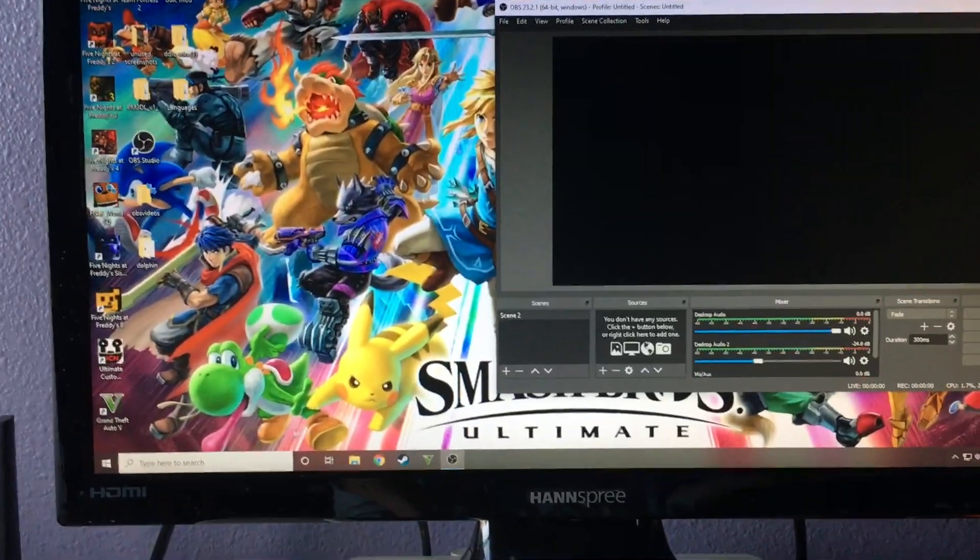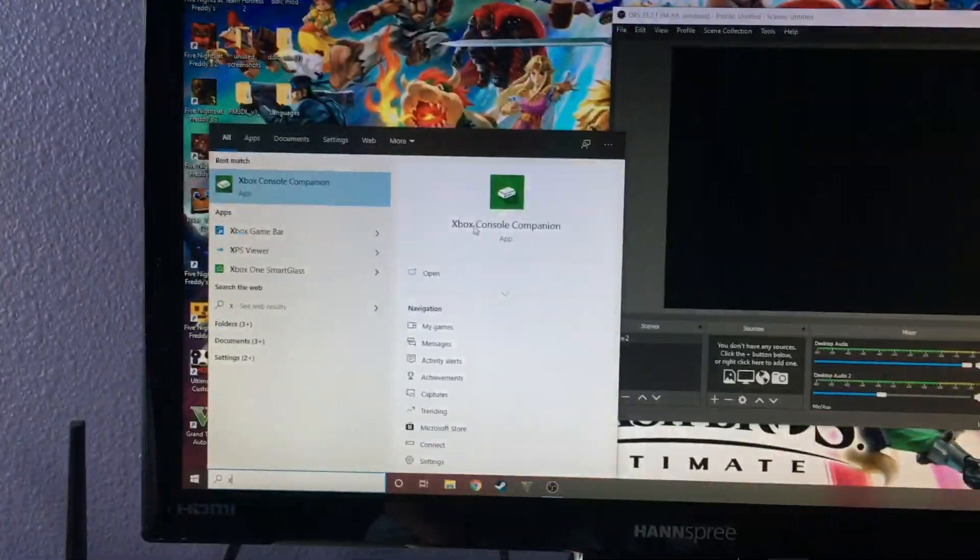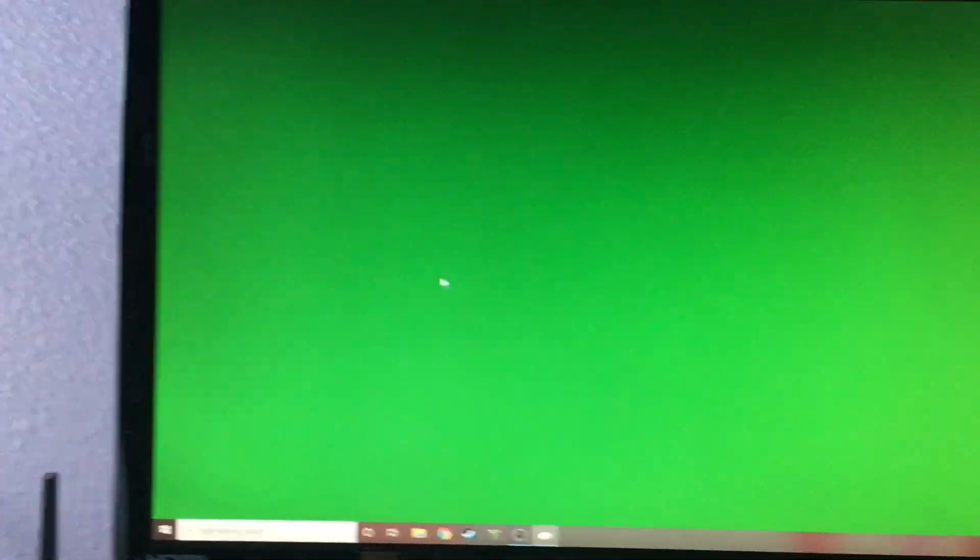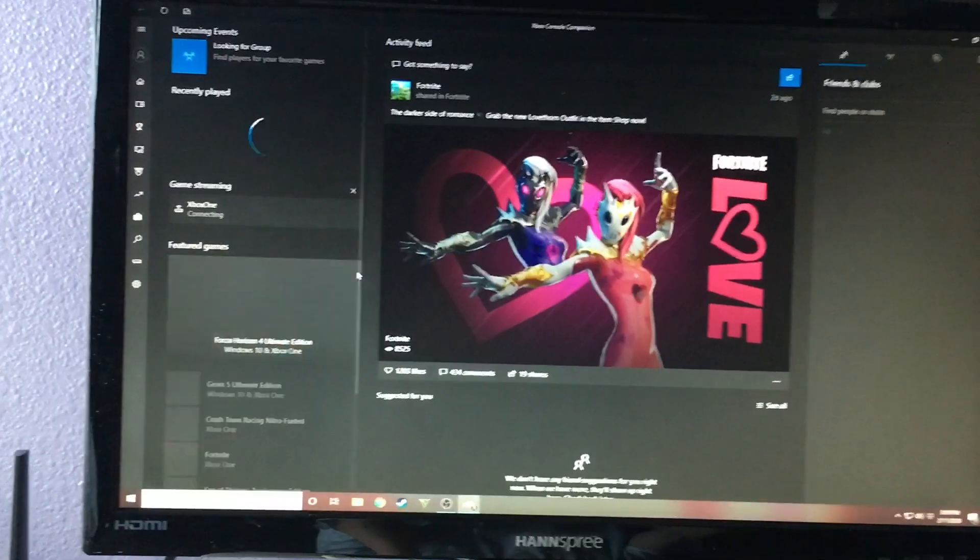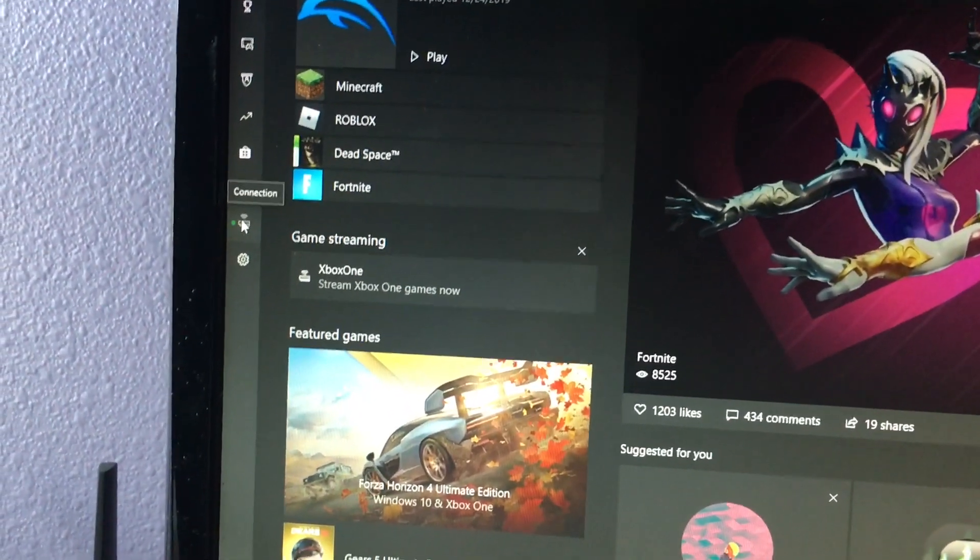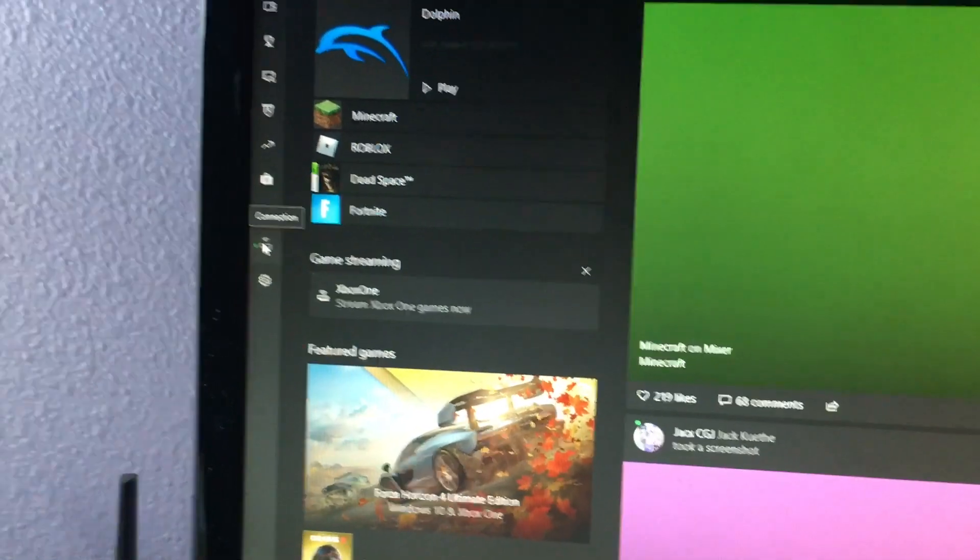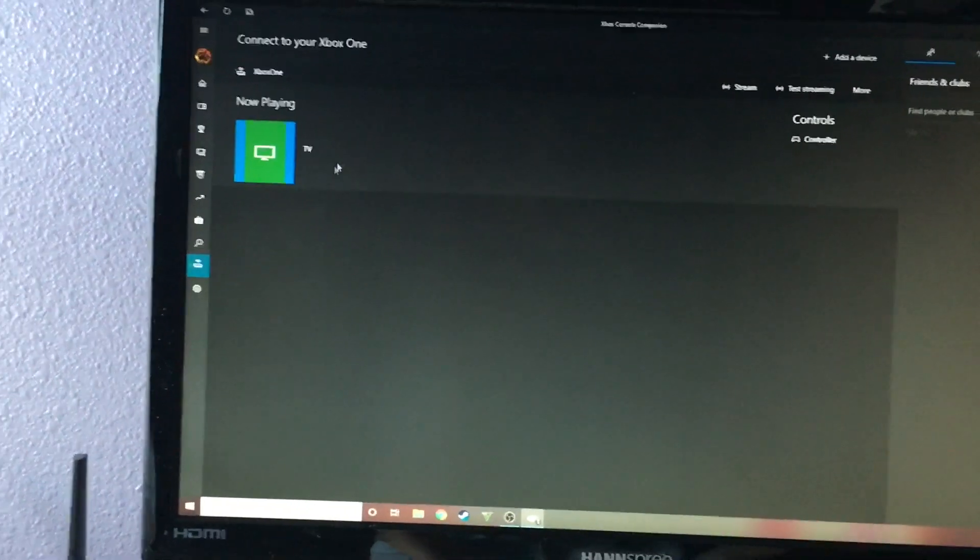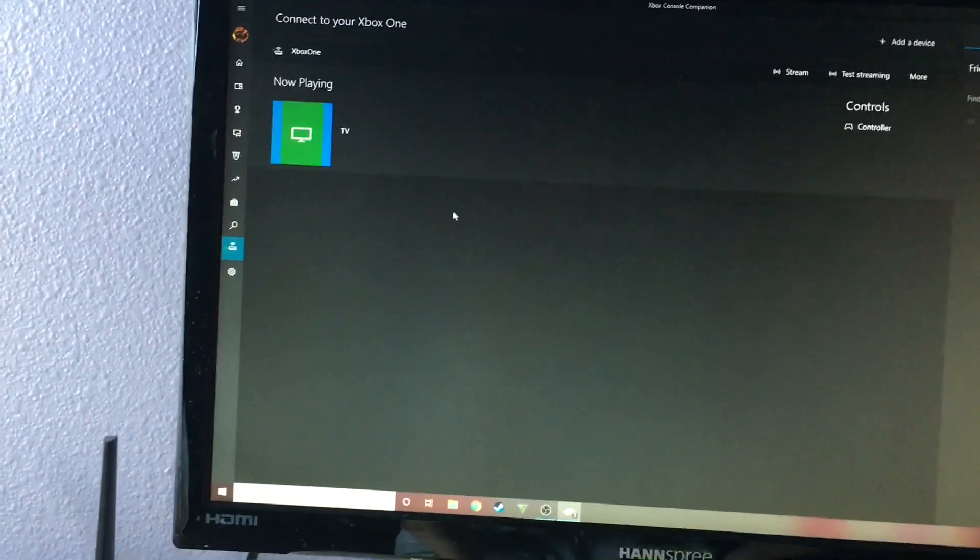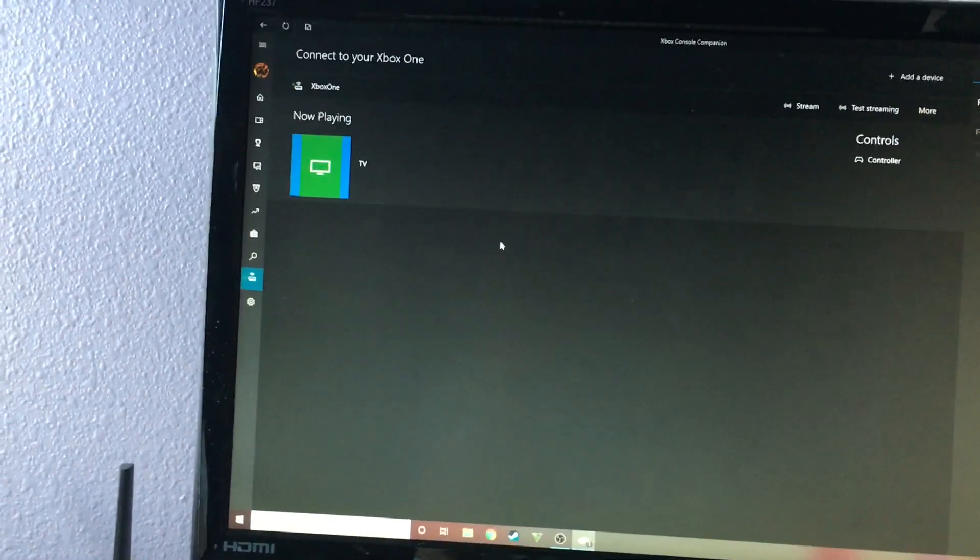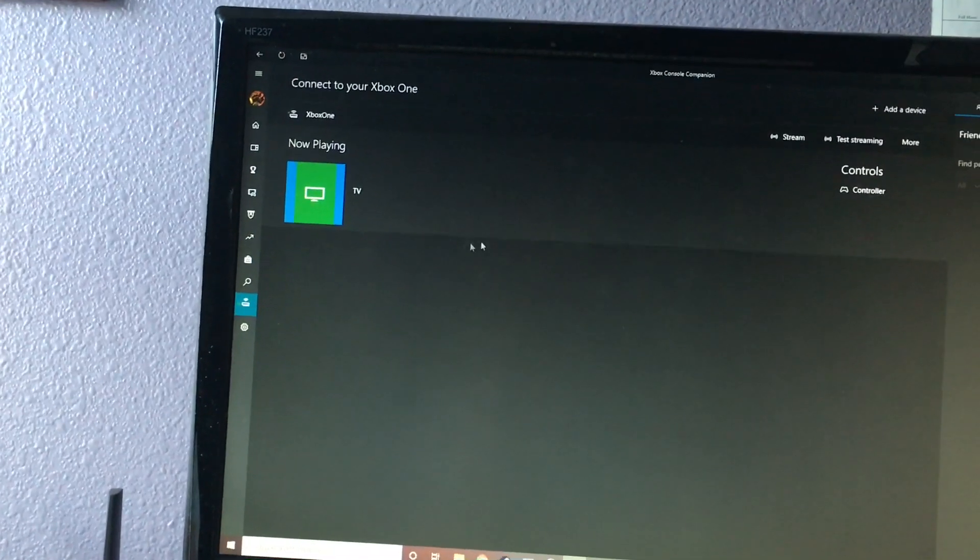Now what you're going to want to do is you're going to open up the Xbox console companion. Open that up and then it will bring up this huge window. Wait for that to load. Then you're going to want to go over here which says connection. You're going to want to click connection and then it will show your Xbox One if it is connected to your PC. You may have to do that first, but once you do that, it should show up right there.